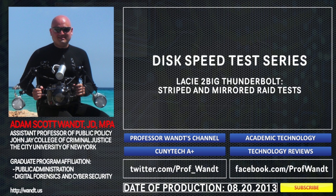My name is Adam Wont. I'm a professor and technologist at John Jay College of Criminal Justice, which is part of the City University of New York.